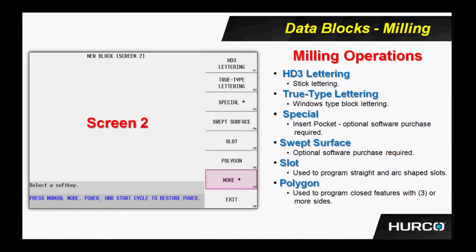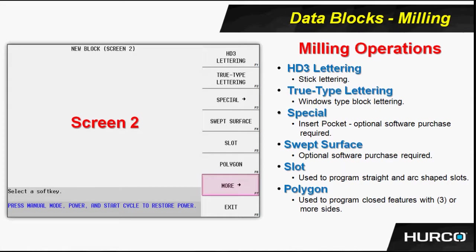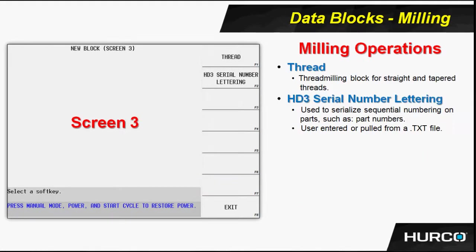Here's the slot, polygon, some laddering blocks, and so forth. Thread milling operation here, as well as serialization. We have a lot of call for people who need to serialize parts, incrementing one or more numbers every time the program is executed, and we have that available as a conversational block as well.